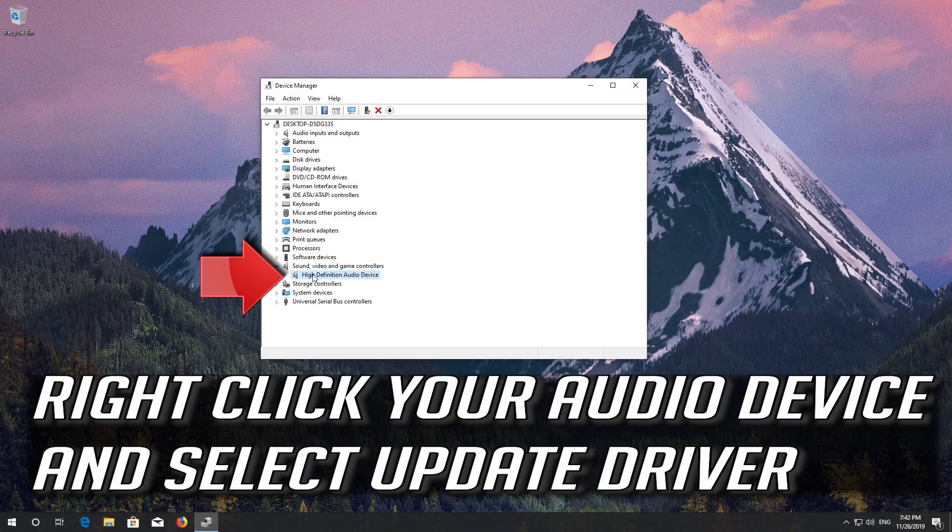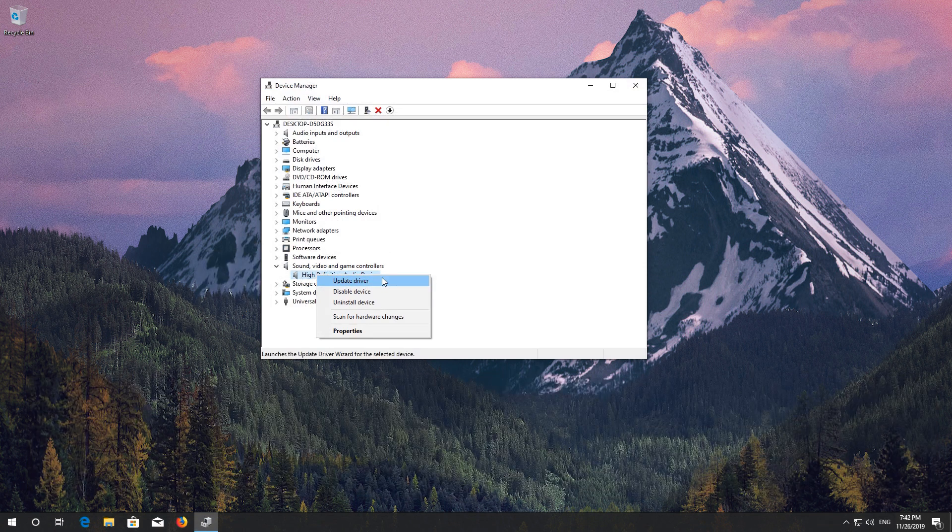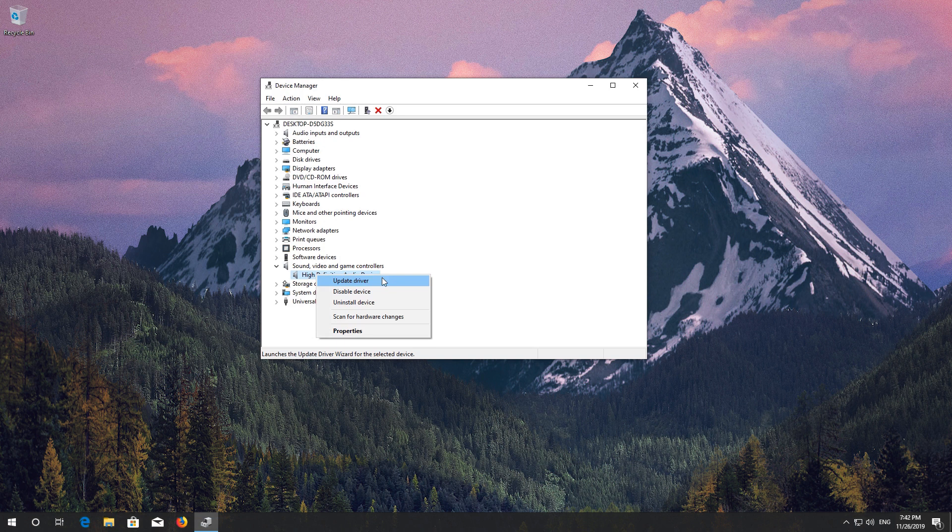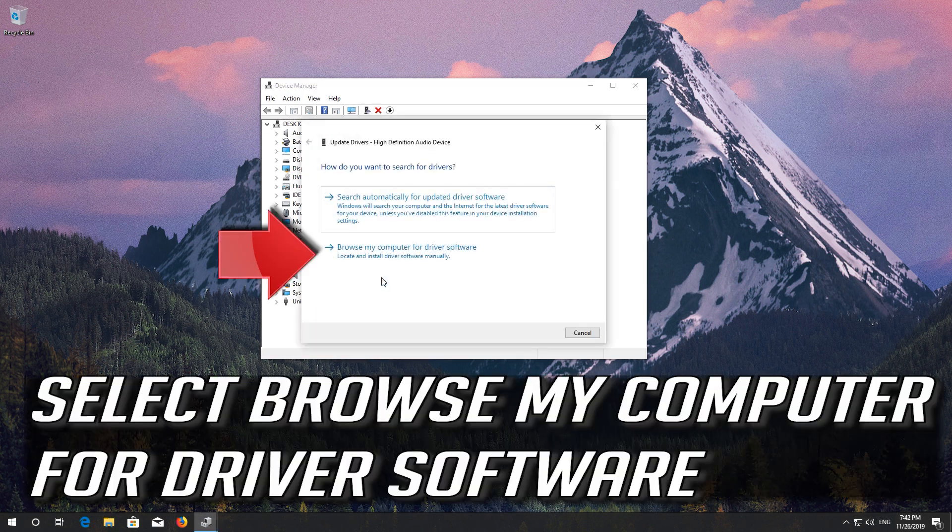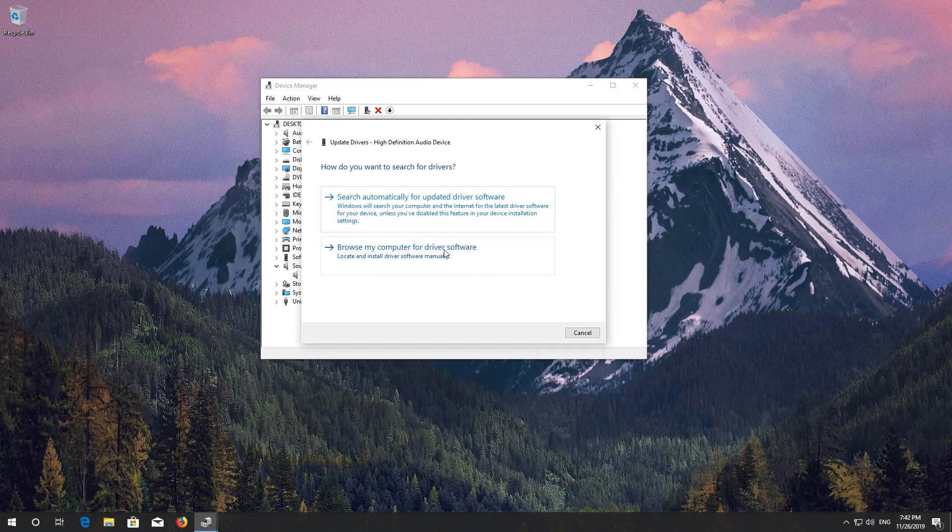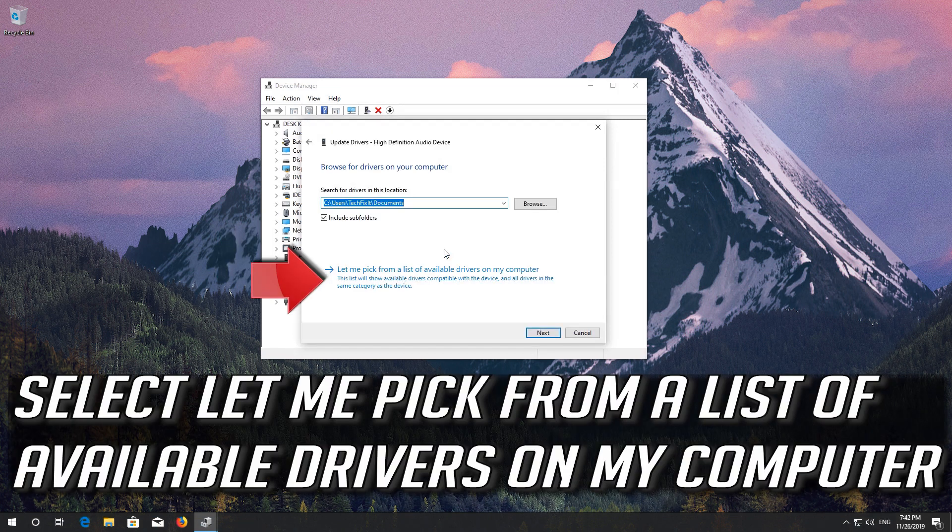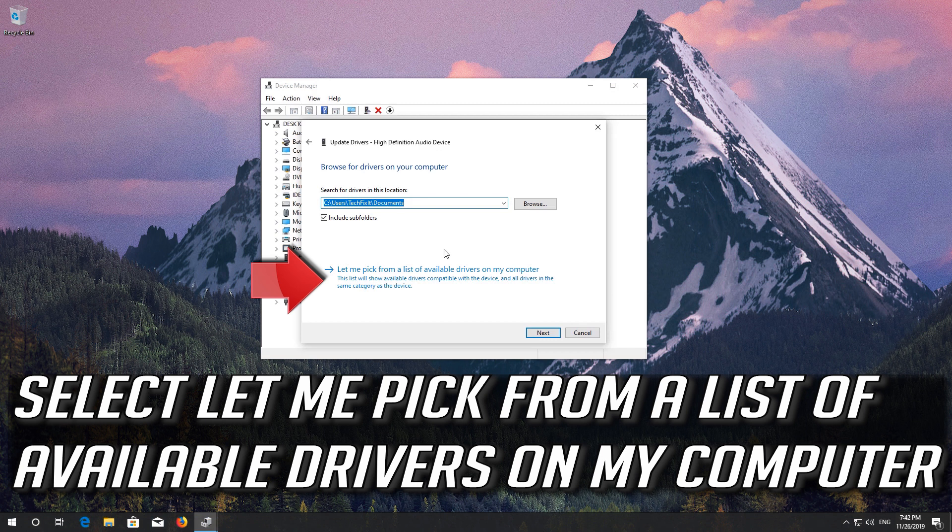Right-click your audio device and select Update Driver. Select Browse my computer for driver software. Select Let me pick from a list of available drivers on my computer.